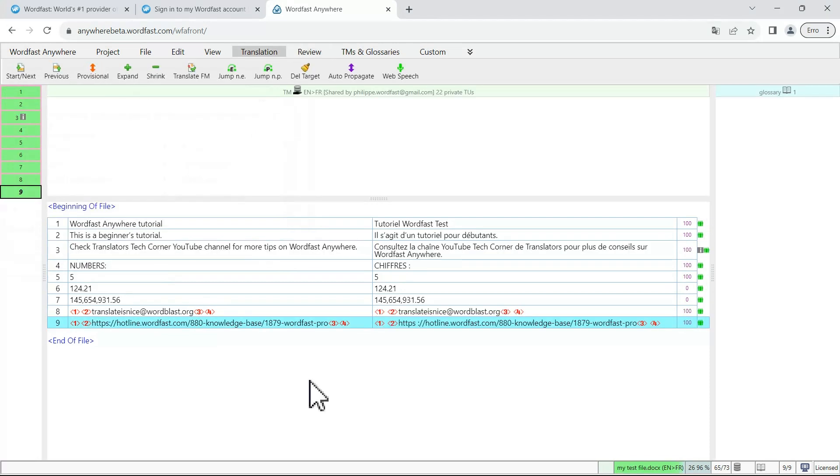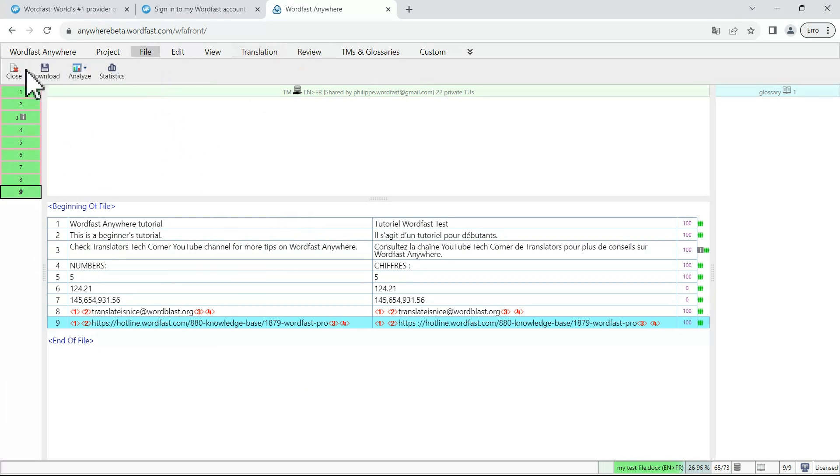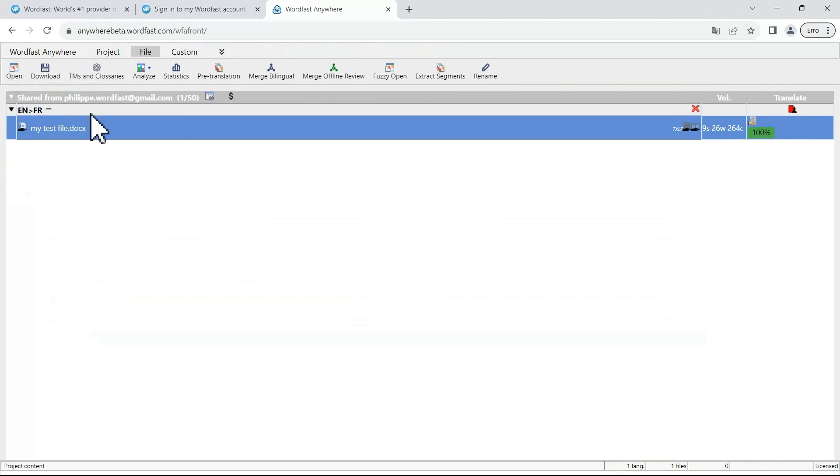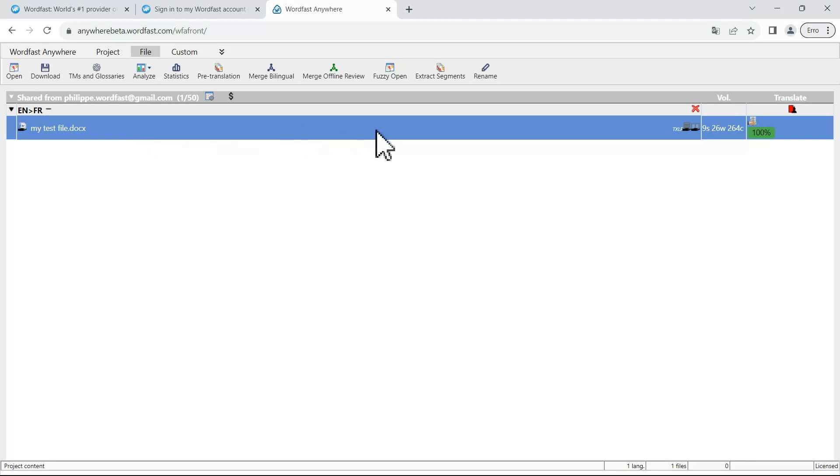Once you are finished translating your file to deliver it, just close the file by going to file close. And in your project, have your file selected so that the whole line belonging to your file becomes blue and locate within your task this red icon.